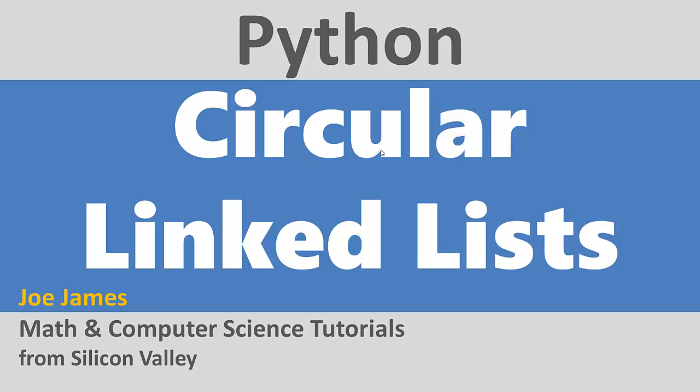Hi, I'm Joe James, and in this video, I'm going to explain circular linked lists and show you how to code a circular linked list in Python.